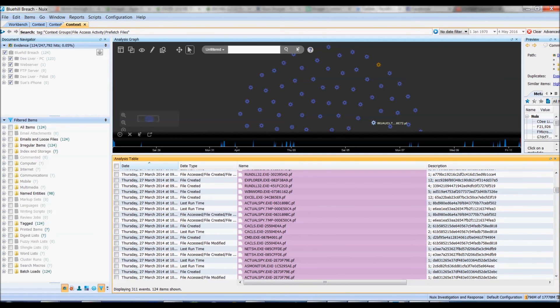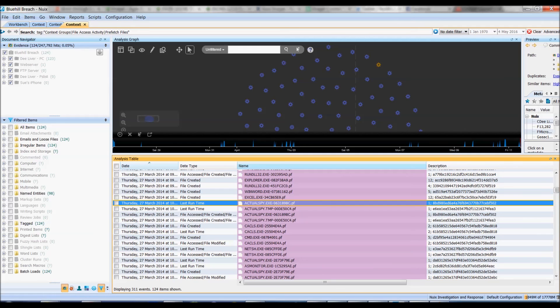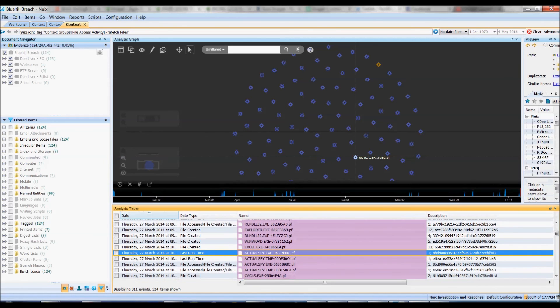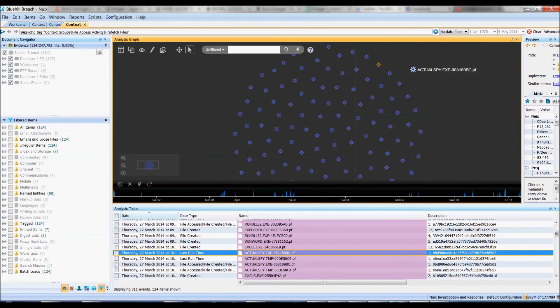So straight away out of my events I can see there's an actual spy executable here that's really taken my interest. It looks pretty dodgy to me.